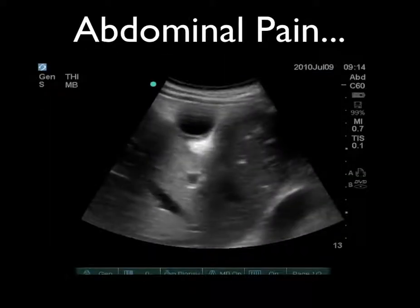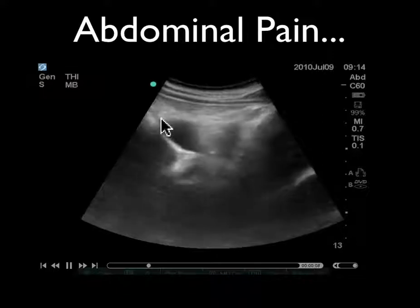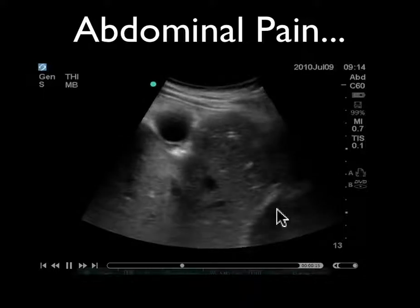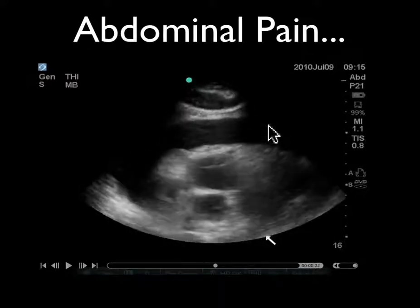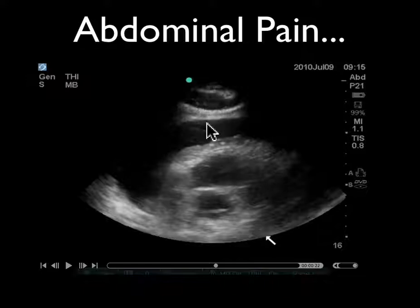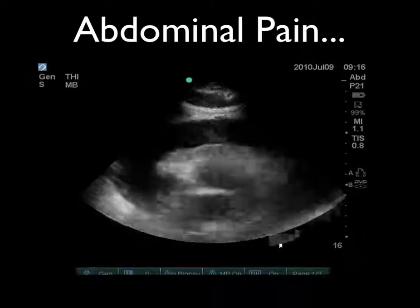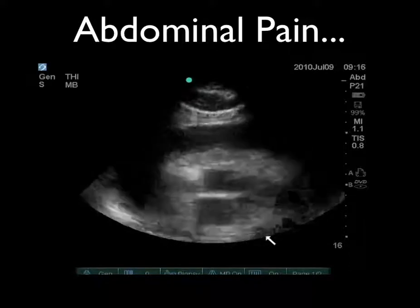A fourth-year medical student last summer scanned a patient who came in with right upper quadrant abdominal pain. He was looking at the gallbladder, but in the corner of his eye saw something unusual. This patient had quite a large pericardial effusion, and actually ended up needing to go to the cath lab to get a pericardiocentesis. There were two to three centimeters of fluid between the anterior pericardium and the myocardium. It was an incidentaloma — an incidental finding while looking for gallstones.